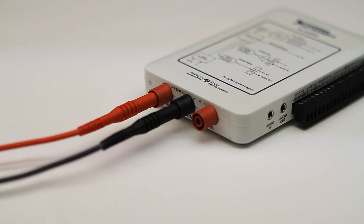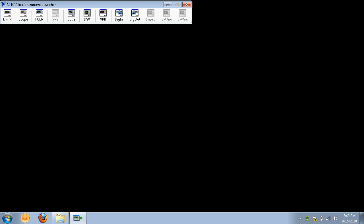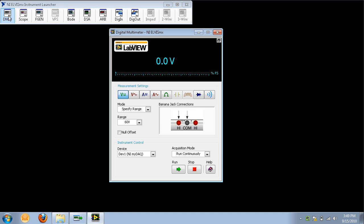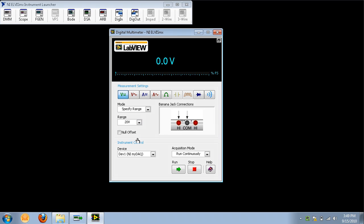Now, from the NI Elvis MX instrument launcher, select the DMM to launch the digital multimeter instrument. Once the digital multimeter instrument is open, change the range to 20 volts, or a value greater than the voltage you are trying to measure.